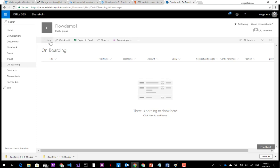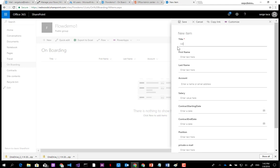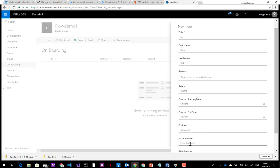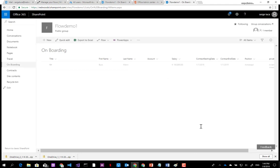Here is the onboarding SharePoint list. Let's create a new employee with a contract starting date, contract end date of 2019, and position: astronaut. Of course, the new employee doesn't have a corporate email address yet — they only have a private email address. So the contract will have to be sent to this private email address.